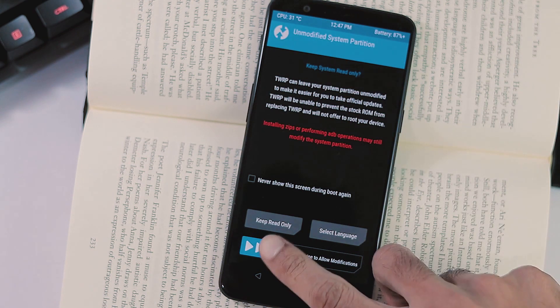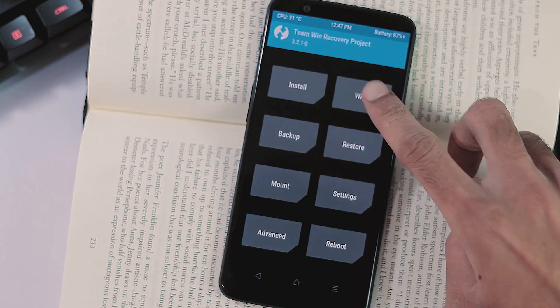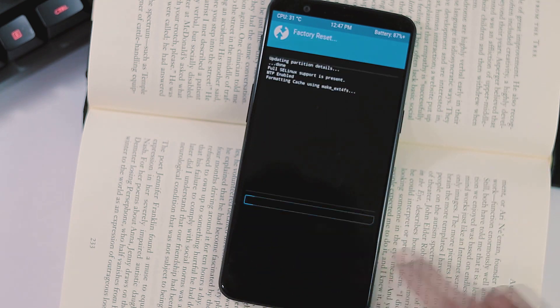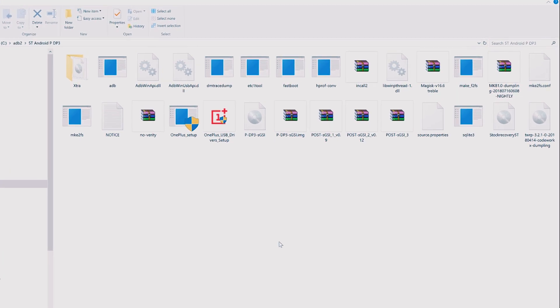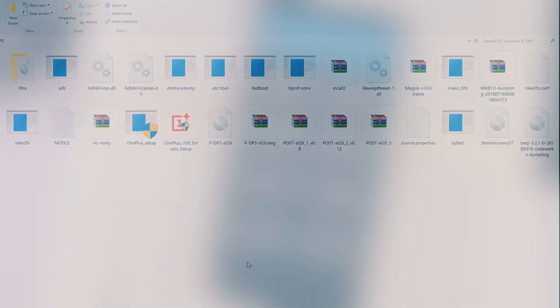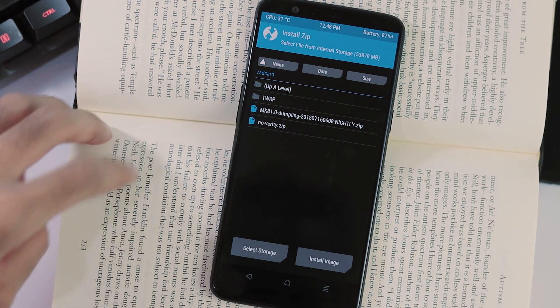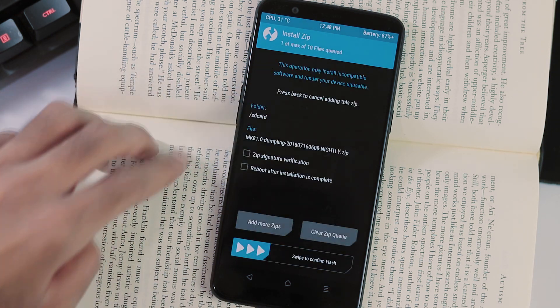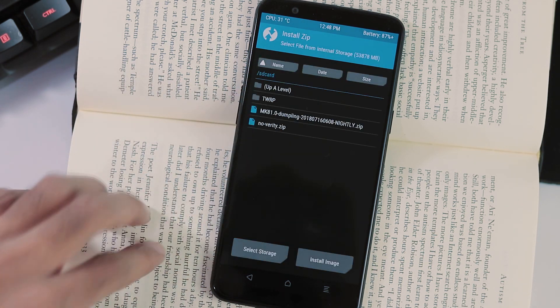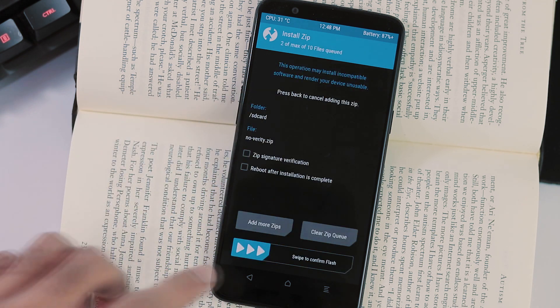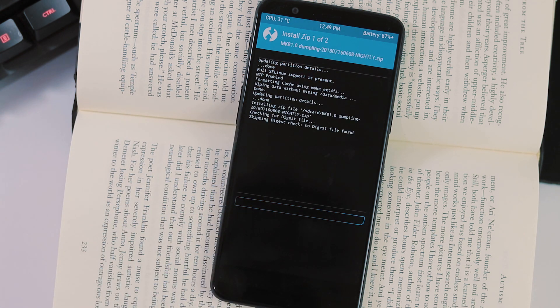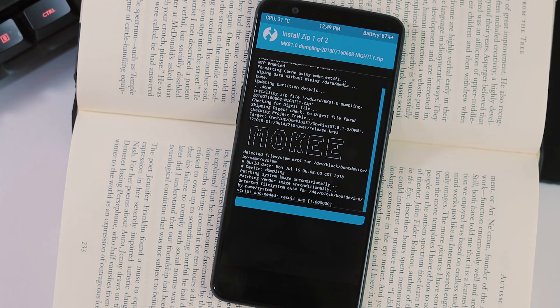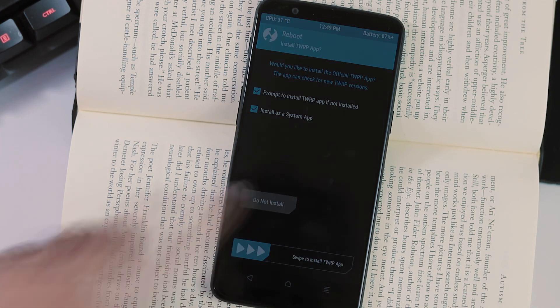After data partition format, go back, reboot to recovery, now go to wipe and swipe to factory reset. Now go to ADB and fastboot folder on your PC where I have Moki build, no verity zip file and GSI related files. First transfer Moki ROM and no verity zip file to your phone via MTP mode. Once you have transferred, flash Moki ROM first - I have used the 16th July nightly here - and next flash no verity zip. After flashing is done, reboot to the OS.